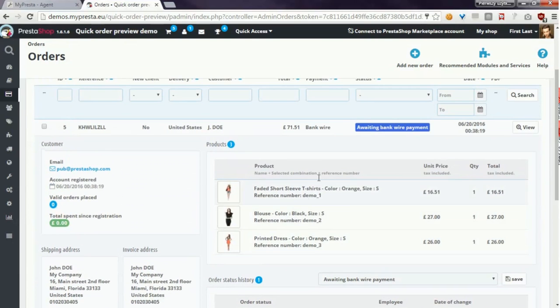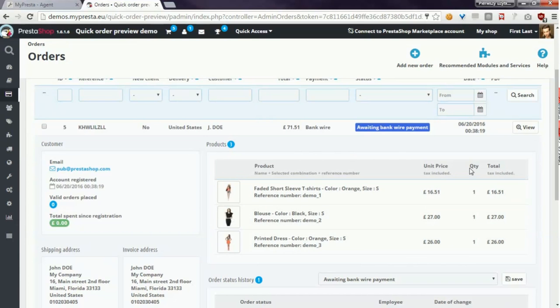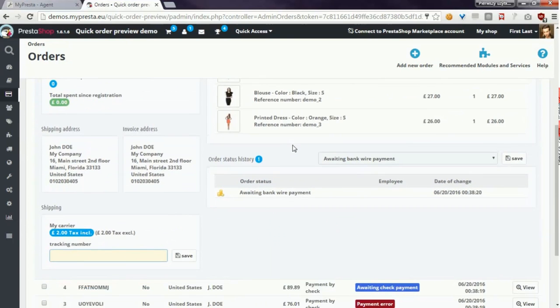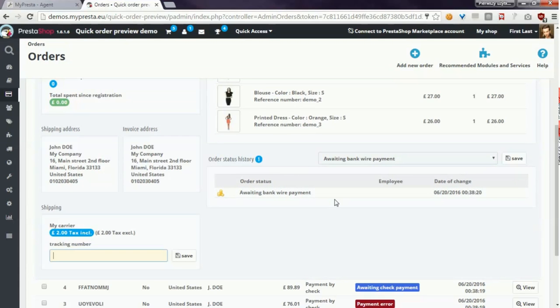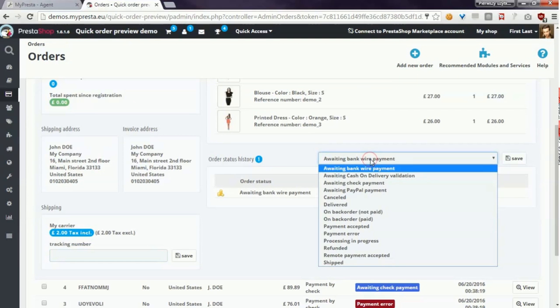In the right column you can see the list of products that customer bought and in order status history you can see the list of all statuses that order has and of course you can change here.